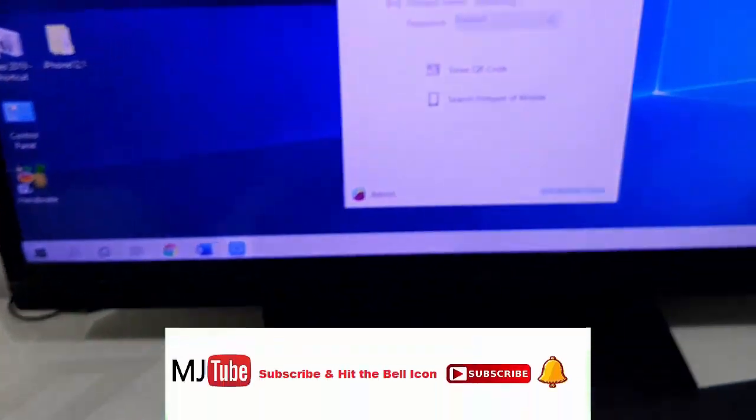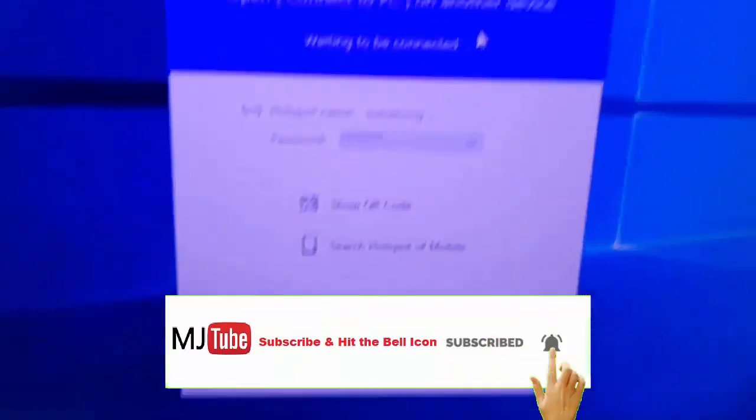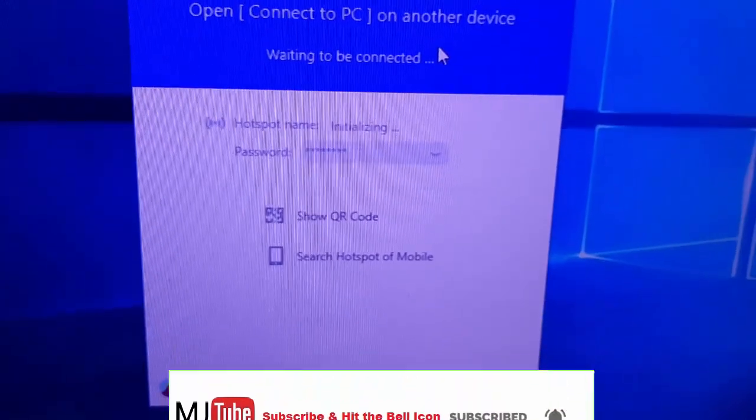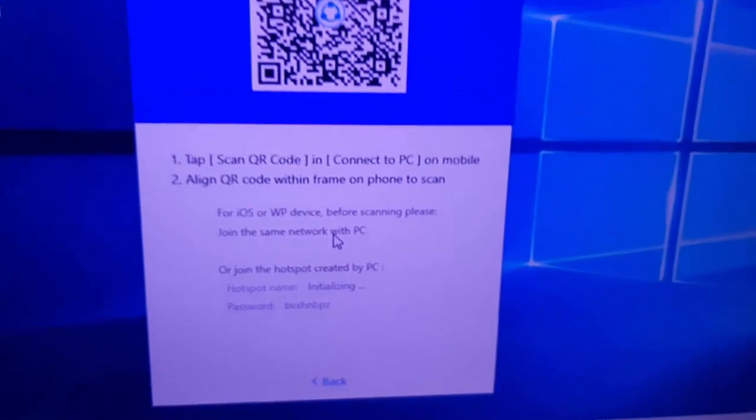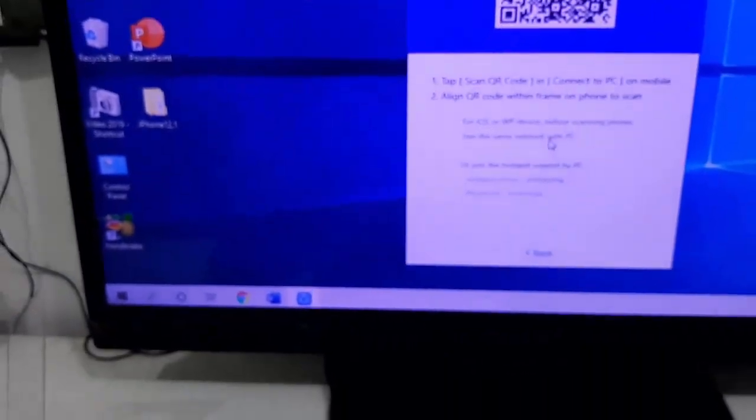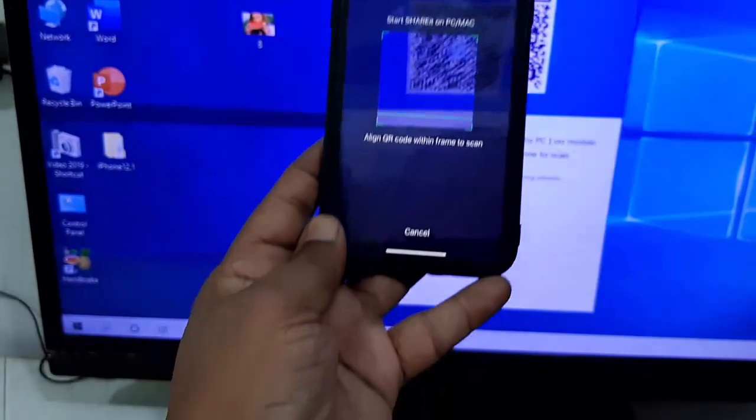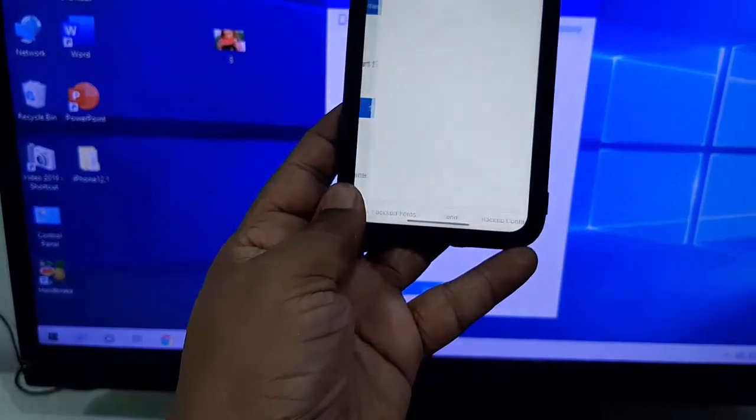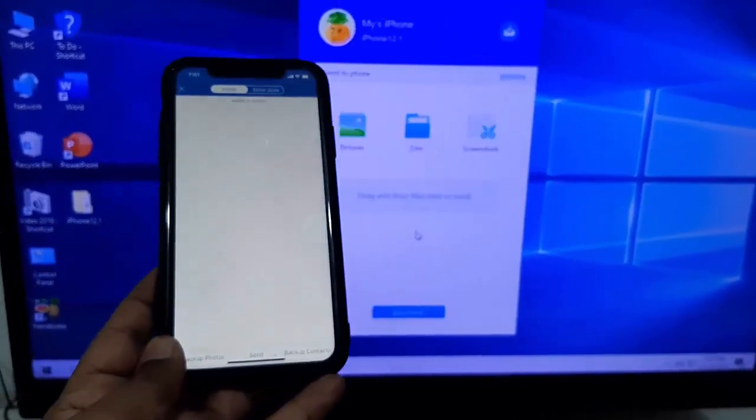Just click on Show QR Code and scan the QR code. Now you can transfer your data from your PC to phone.